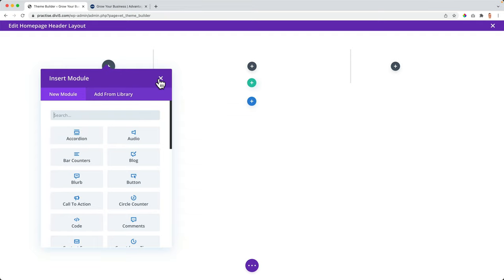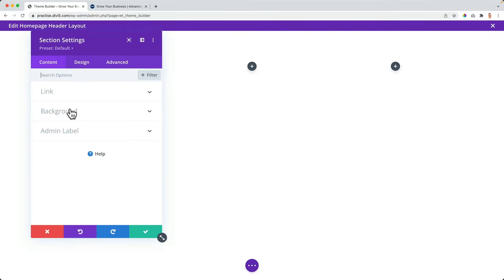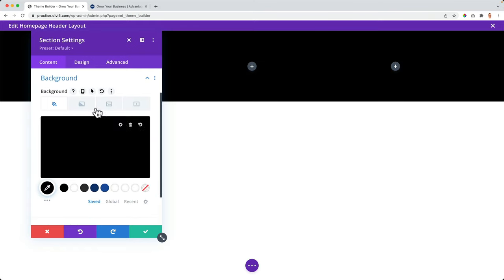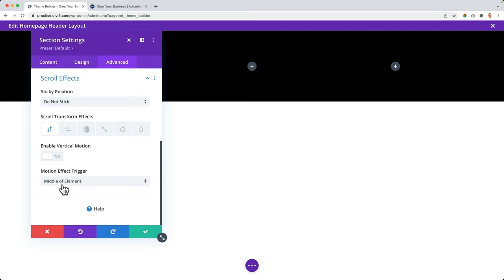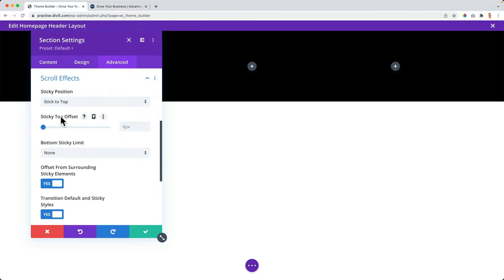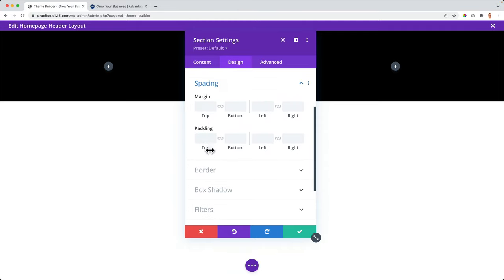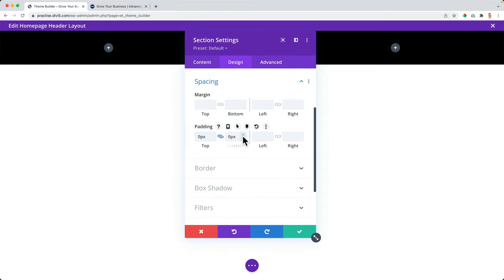Before I insert anything, I close it. I want to go to the section settings and create a background — let's make it black. Then I go to advanced, scroll down to scroll effects, and when I scroll this header I want it to stick with us. I leave all the settings as they are. Then I go to design, to spacing, and I want to create a padding of zero at the bottom and the top.